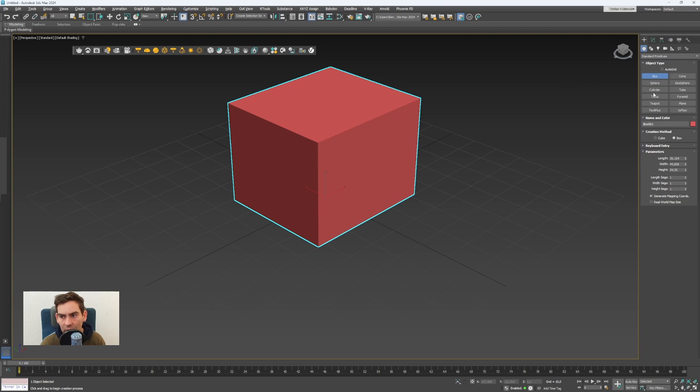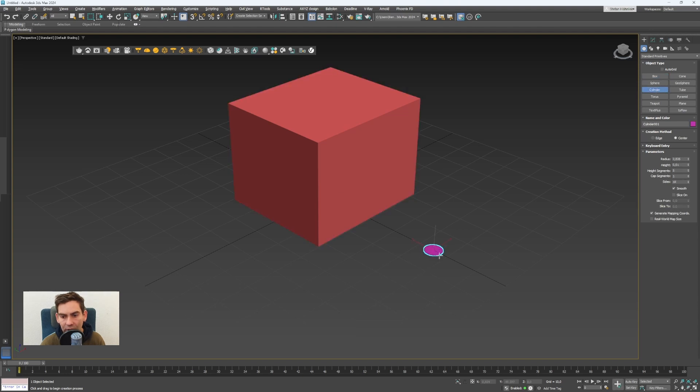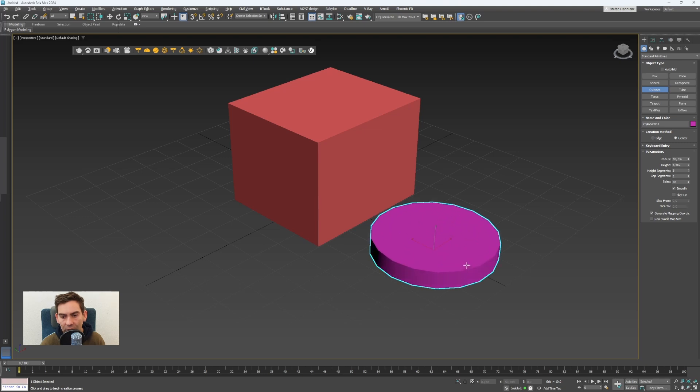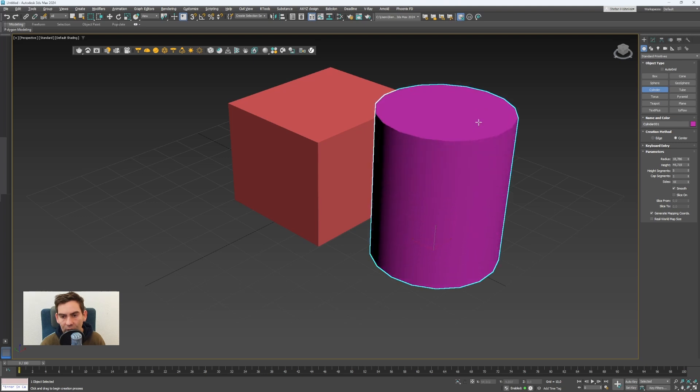I can also create a cylinder next to the box. So clicking on the cylinder, clicking in the scene, dragging and holding and leaving the mouse and click again.